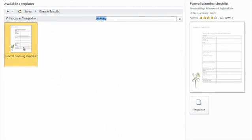So you see the template that comes up is a funeral planning checklist, which we'll go ahead and download.